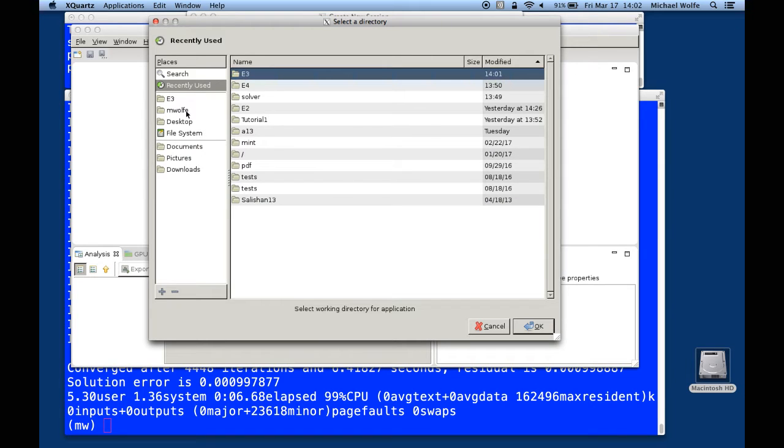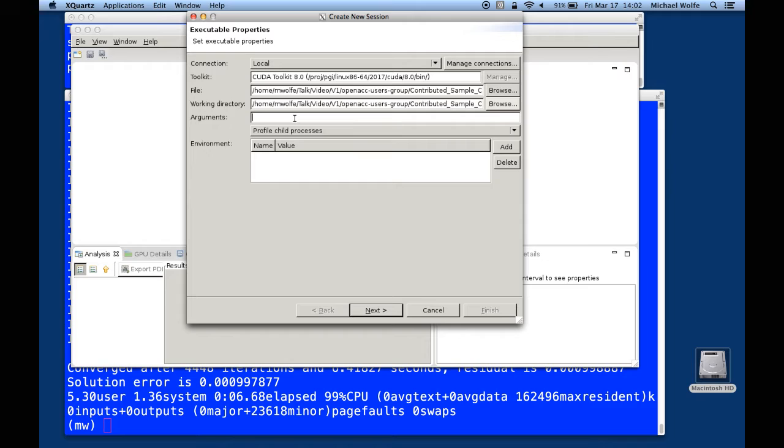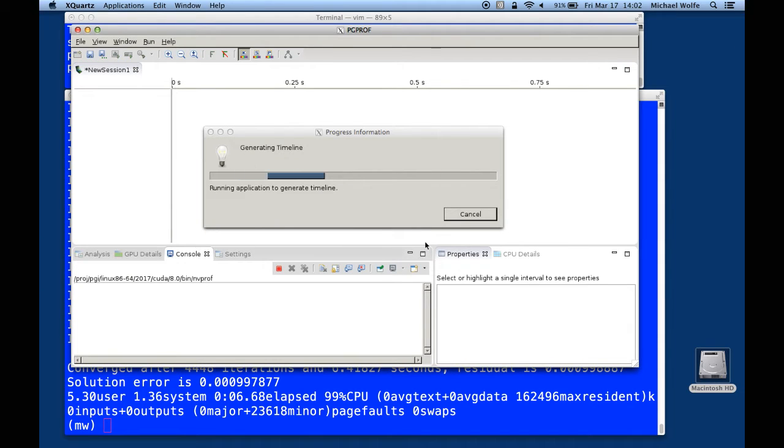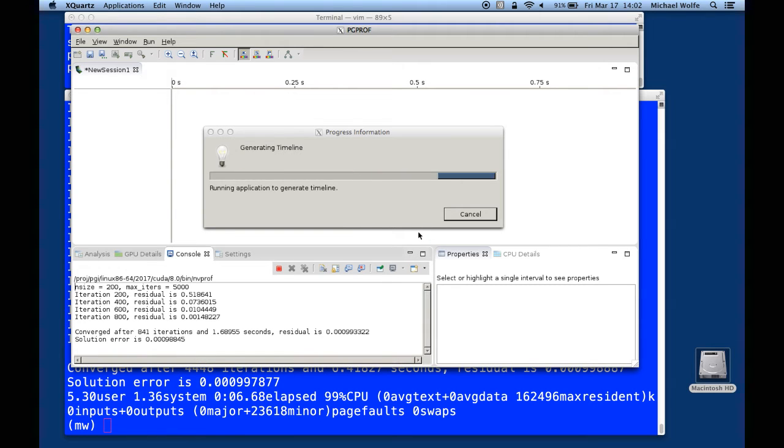Let's bring up our profiler. We're going to start a new profile session and run it as we did before with just 200 iterations. What we're going to see here is a heck of a lot of data traffic between the host and the GPU. The reason is every time we enter one of those loops, it allocates and copies data over to the device, runs the kernel, and then copies the results back and deallocates the data. Goes to the next loop, allocates and copies data over to the device, runs the kernel, deallocates, and removes the data. And it's doing that every time around the convergence loop and for each of the two loops inside that program.